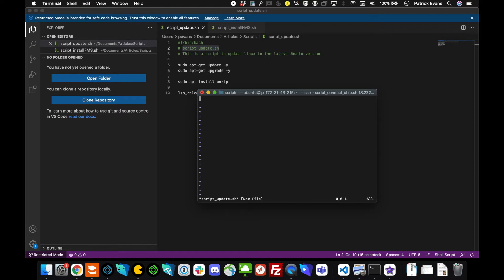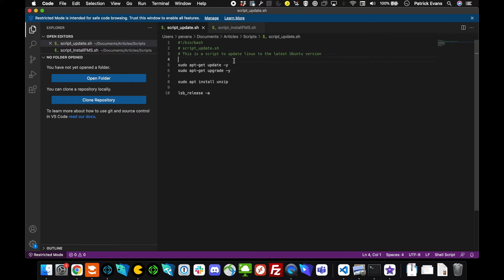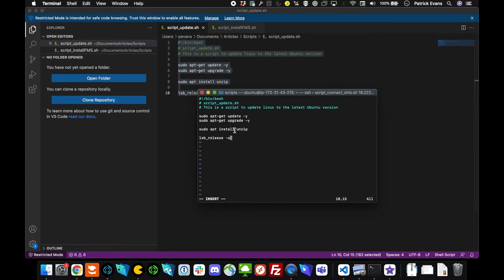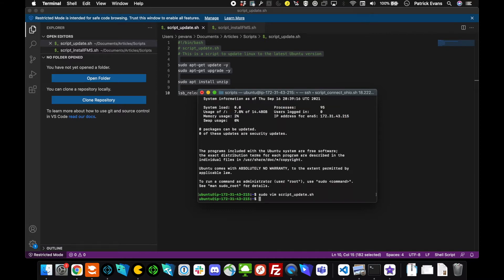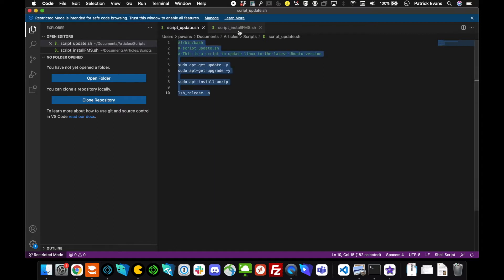Now, for this particular text editor, I'm going to go ahead and hit i to insert the text. Let's go ahead and copy and paste. I'll hit escape to stop editing, and then I'll hit colon wq, and that's to let it know that it needs to write and then quit out of the text editor.